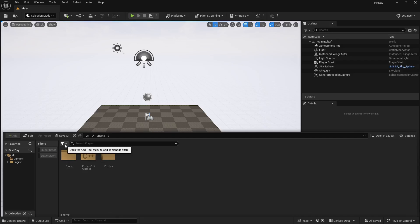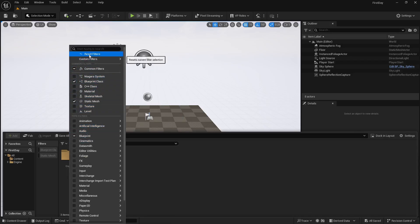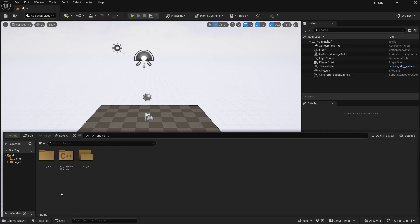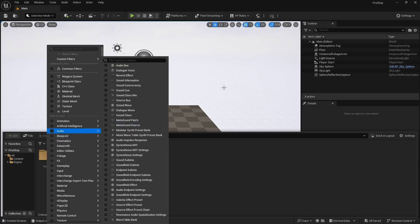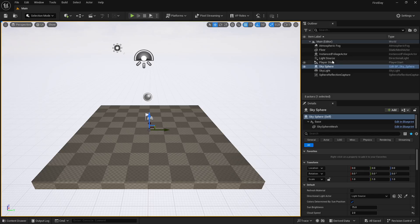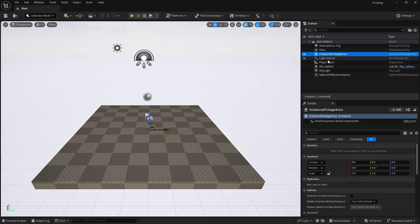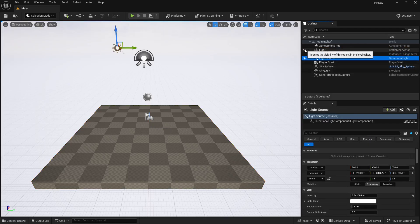There are filters in the Content Drawer as well, which I'll cover in the next video. Filters are really useful when you have lots of assets — always use filters to quickly sort through hundreds of materials and folders. On the right side you have the Outliner. If you're from 3ds Max, it's like the layer system; from Maya it's the Outliner; from Blender it's the right-side hierarchy panel. Here you can see all the actors in the scene.